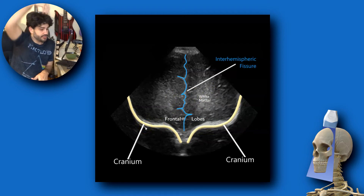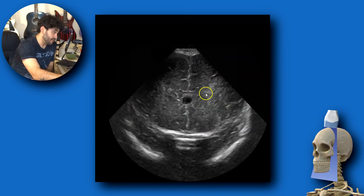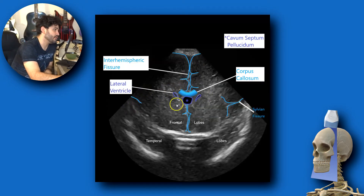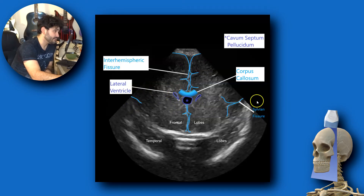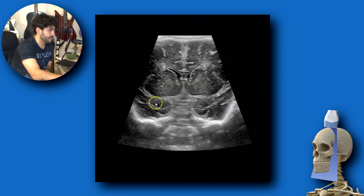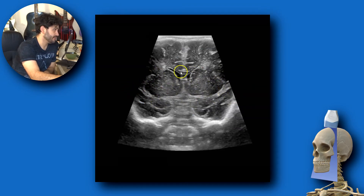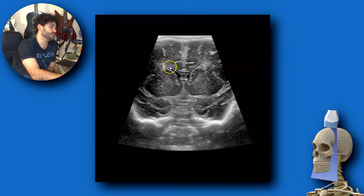Then angle a little further back to get the corpus callosum with the interhemispheric fissure. You'll see the interhemispheric fissure, corpus callosum, cavum septum pellucidum, lateral ventricles, sylvian fissures on each side, and temporal lobes below. In a younger baby you can see the thalamic portions, sylvian fissures, both lateral ventricles, and a clear corpus callosum. That's a good view to confirm the patient doesn't have agenesis of the corpus callosum.